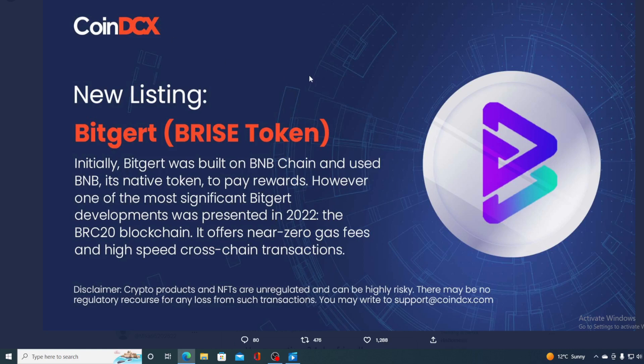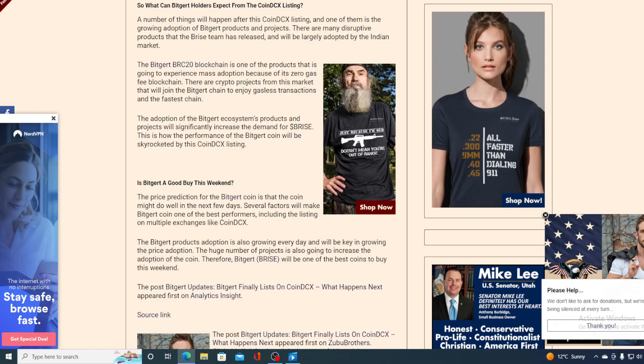So, what did the CoinDCX listing do for the price? Let's find that out together. Take a look at this guys. A number of things will happen after the CoinDCX listing. And one of them is the growing adoption of BitGert products and projects.